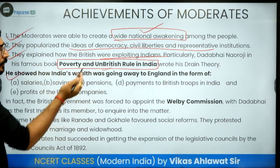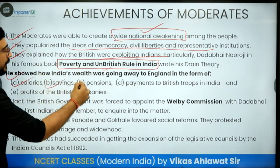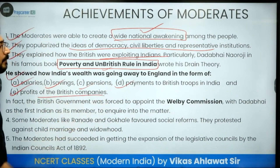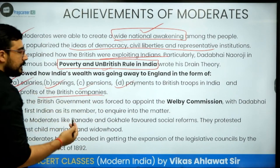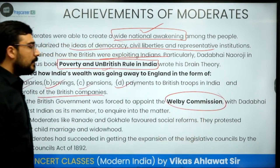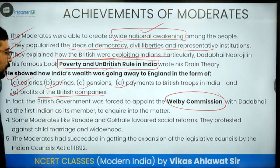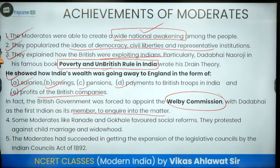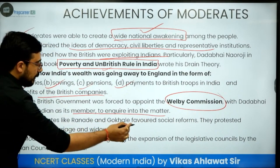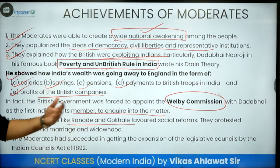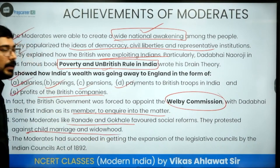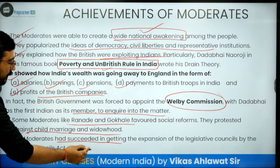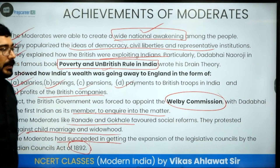Dadabhai Naoroji showed that India's wealth was going to England in the form of salaries, savings, pensions, payment to British troops, and profits of British companies. As a result, the Welby Commission was appointed to look into how to reduce government expenditure. Some moderates like M.G. Ranade and Gokhale favoured social reform and protested against child marriage and widowhood. The moderates also succeeded in getting the expansion of the legislative council through the Act of 1892.